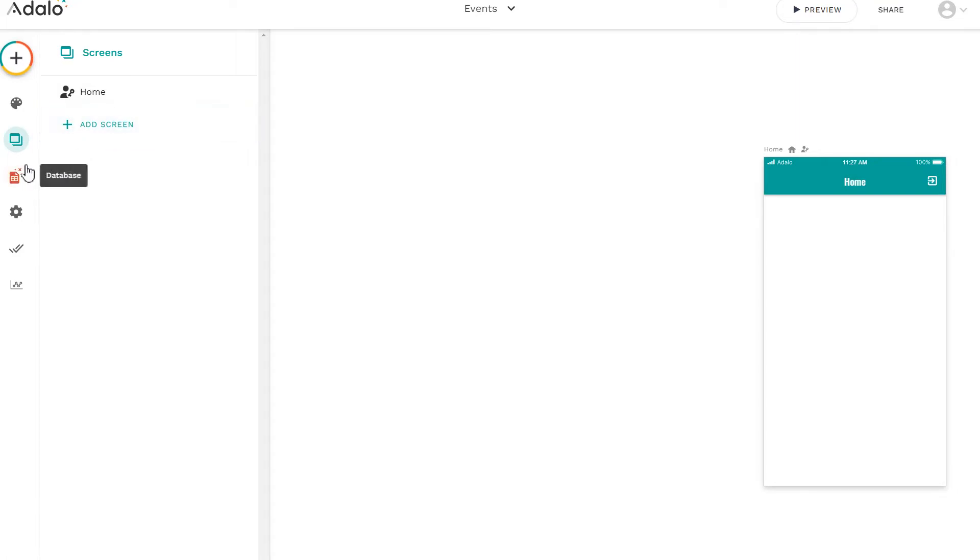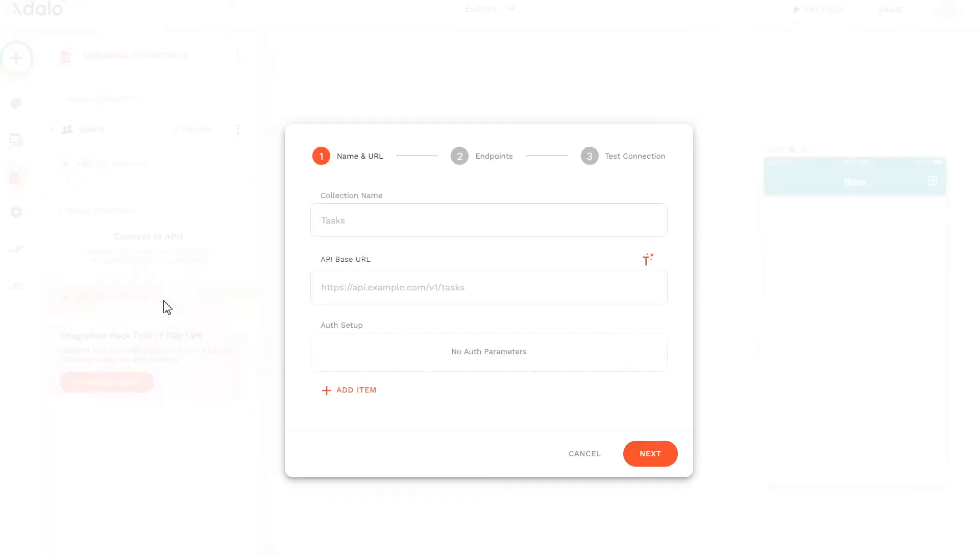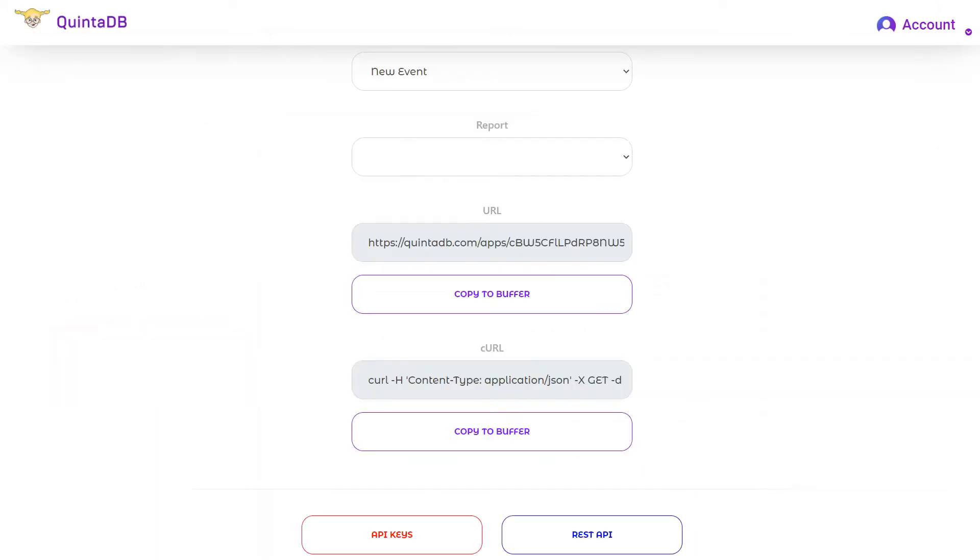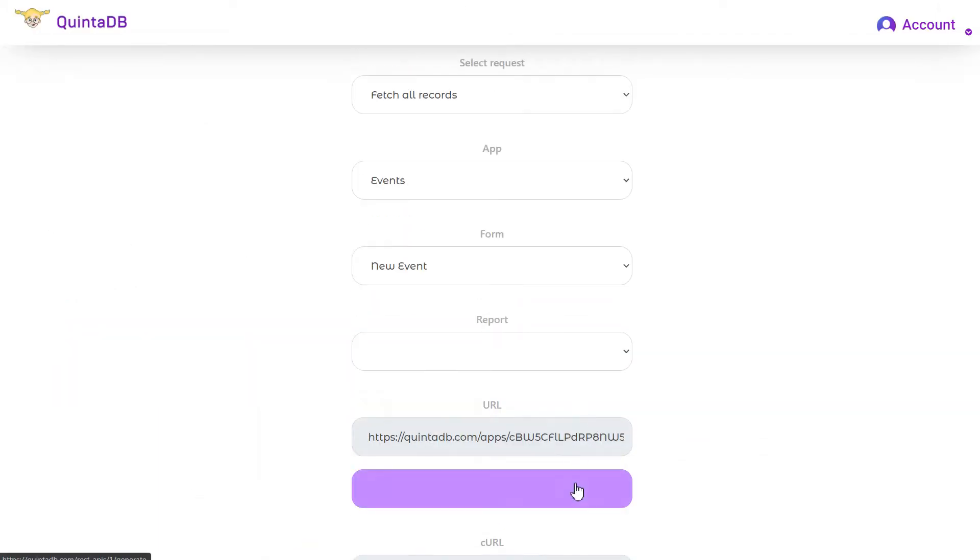To use our database from QuintDB, you need to open the side menu and select database. Under the Internal Collections section, click on the Add Collections link. Connect an external collection. Enter the name and paste the URL from the already familiar URL generator from the For Developers page on QuintDB.